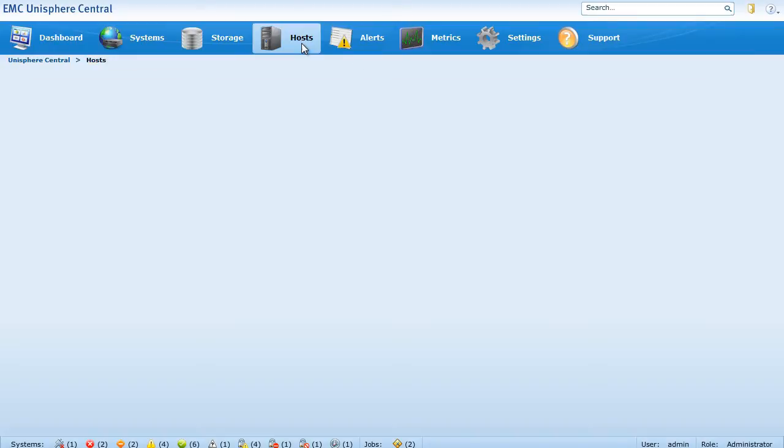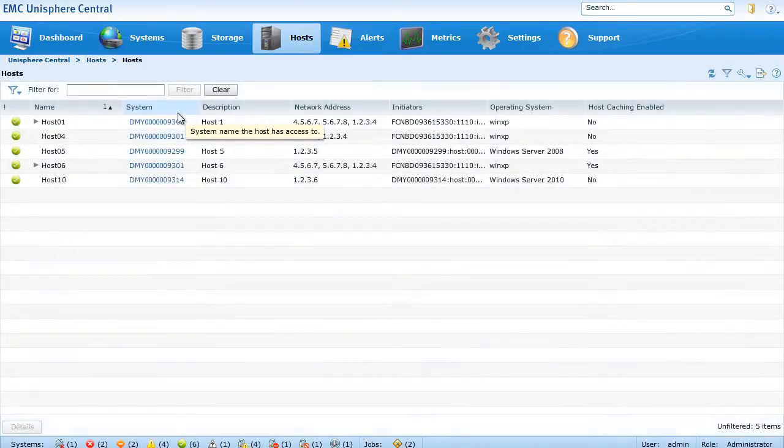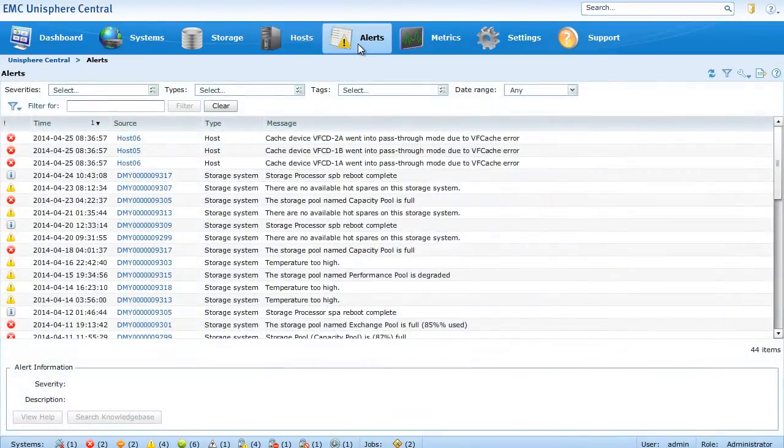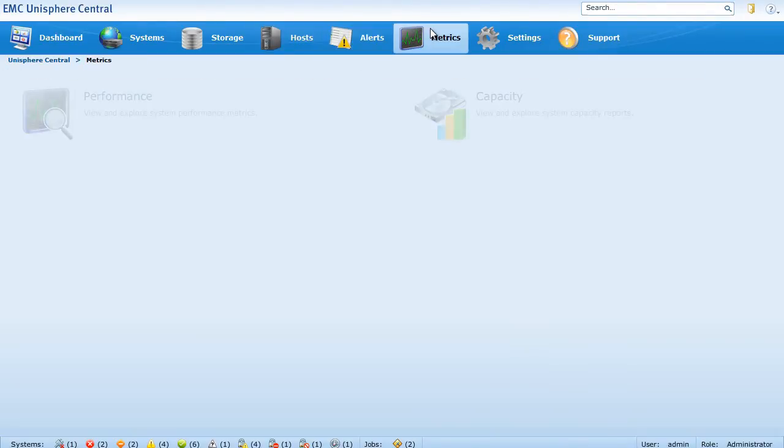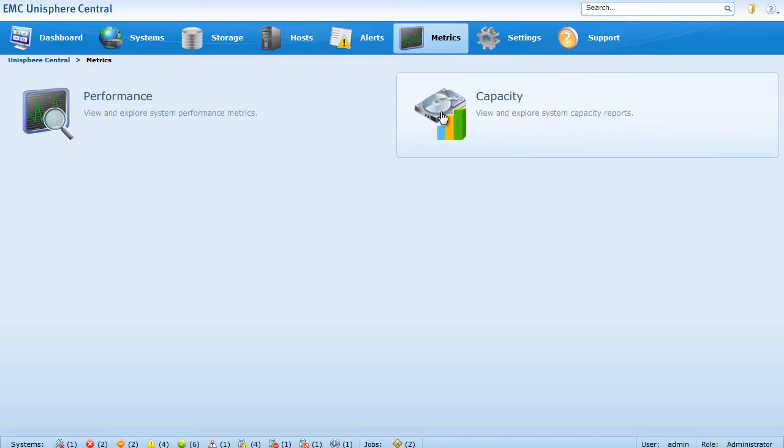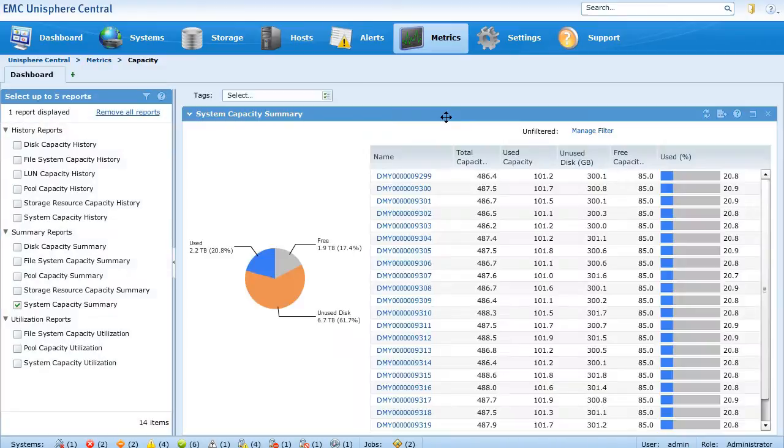Then we can look at hosts, all of the hosts that are connected to our systems and drill into that. We can look at alerts and then metrics, a good spot to see capacity metrics and trends over time.